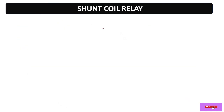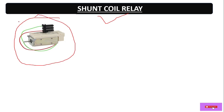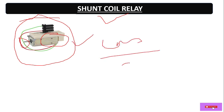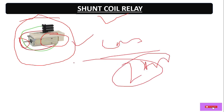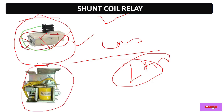Now let's discuss each part one by one. First, the shunt coil relay. The function of the shunt coil release — it looks like this: inside it we have a plunger, and inside that is a coil which may be 24V DC operated. This is the shunt coil.